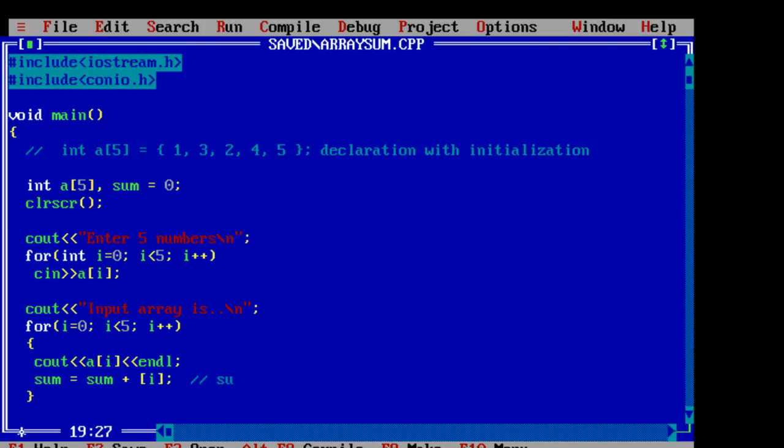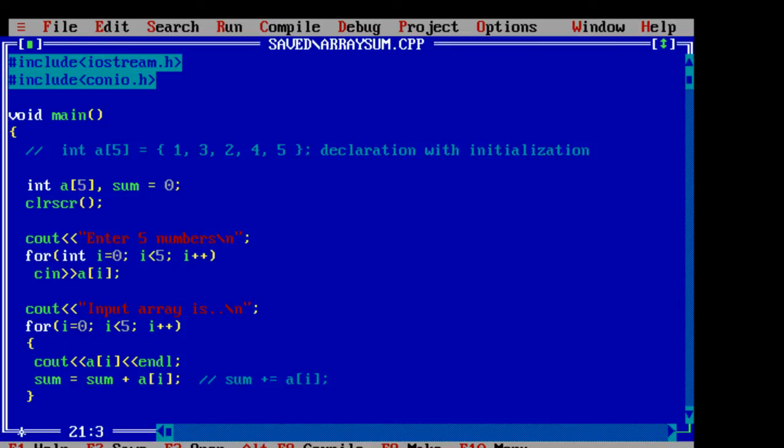Or we can even write sum plus equals a of i which is shortened notation of this sum is equal to sum plus a of i. Both work similarly.